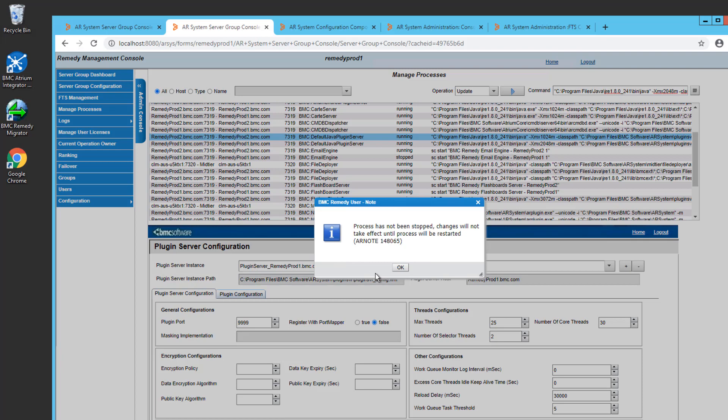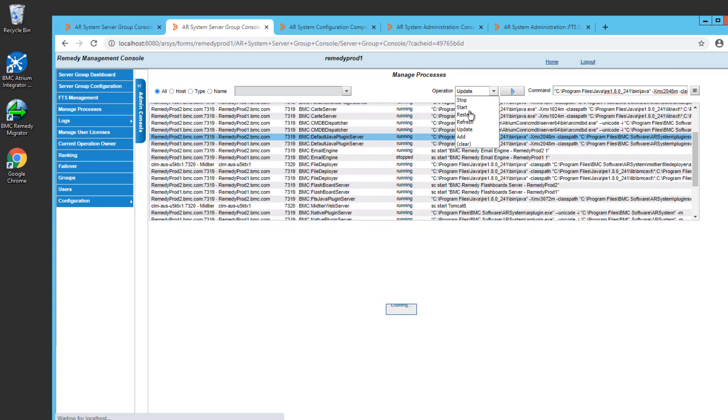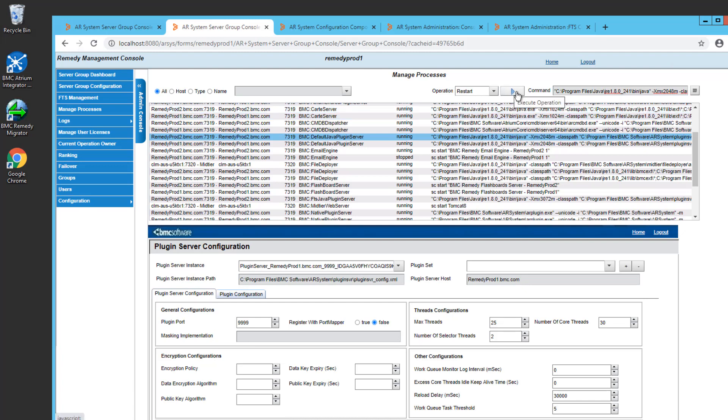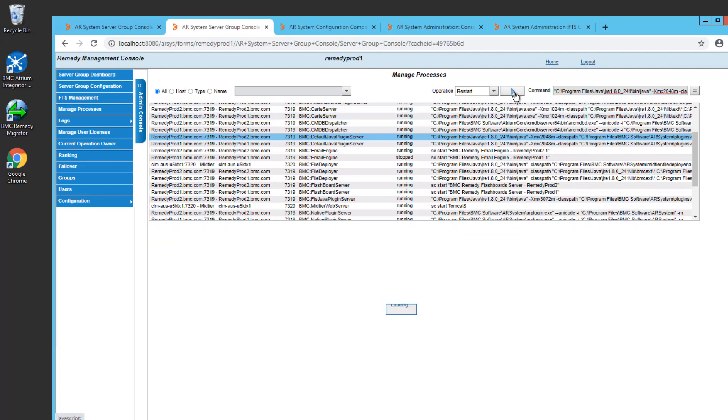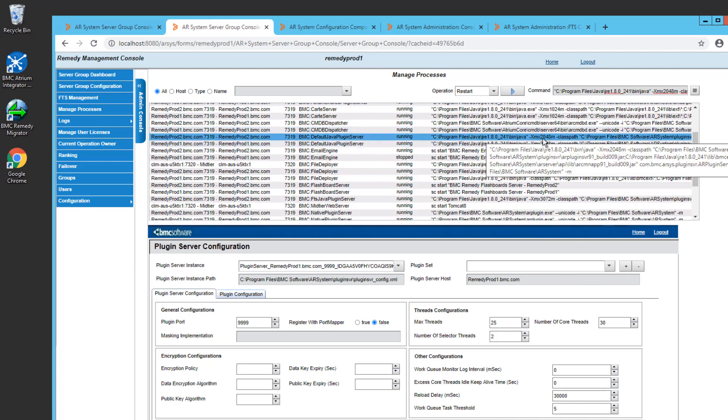And as the message says, the change has been saved, but the process hasn't been stopped and restarted yet. So it won't take effect yet. So once I click on OK, now I can go back and choose an operation of Restart. Click the Execute button. And now it's going to restart the primary Java plugin server on RemedyProd2. And when it starts up, it will now have 2048M set.